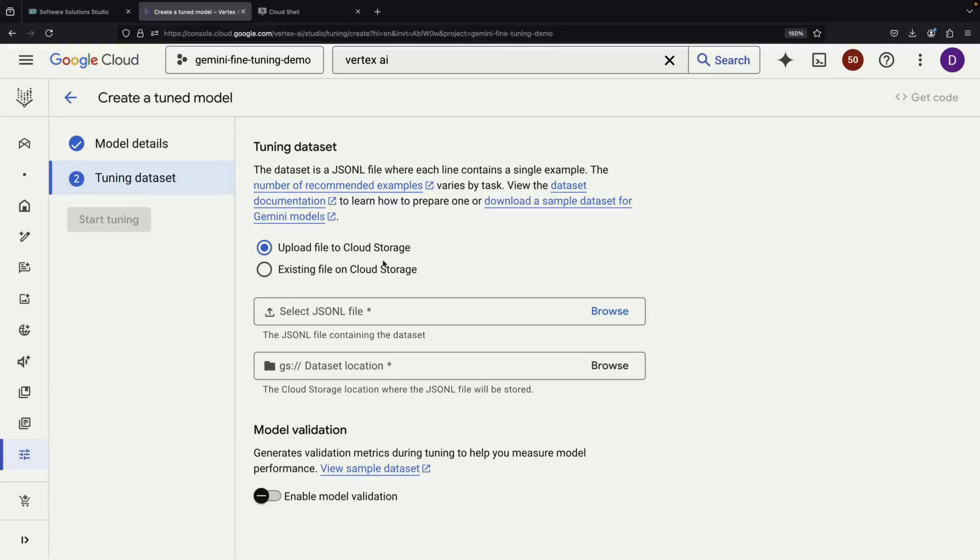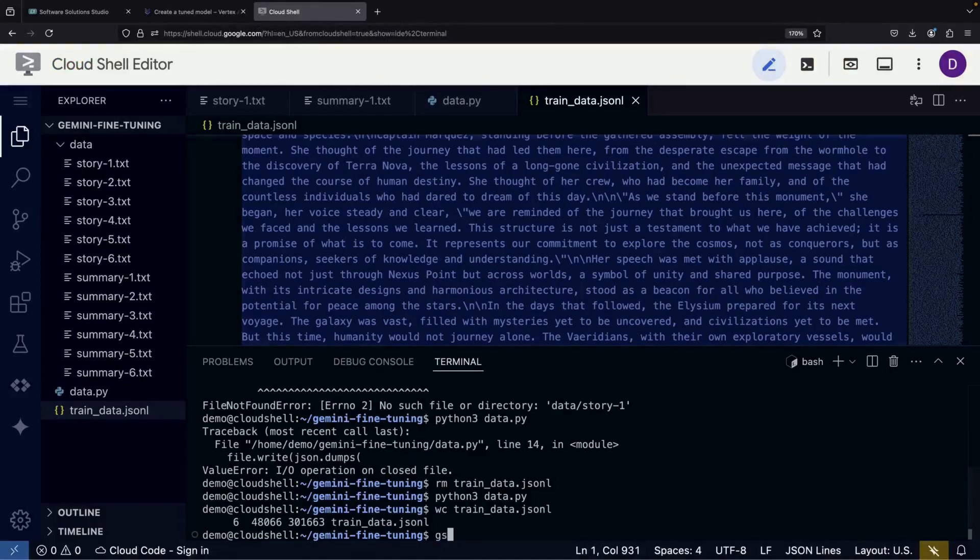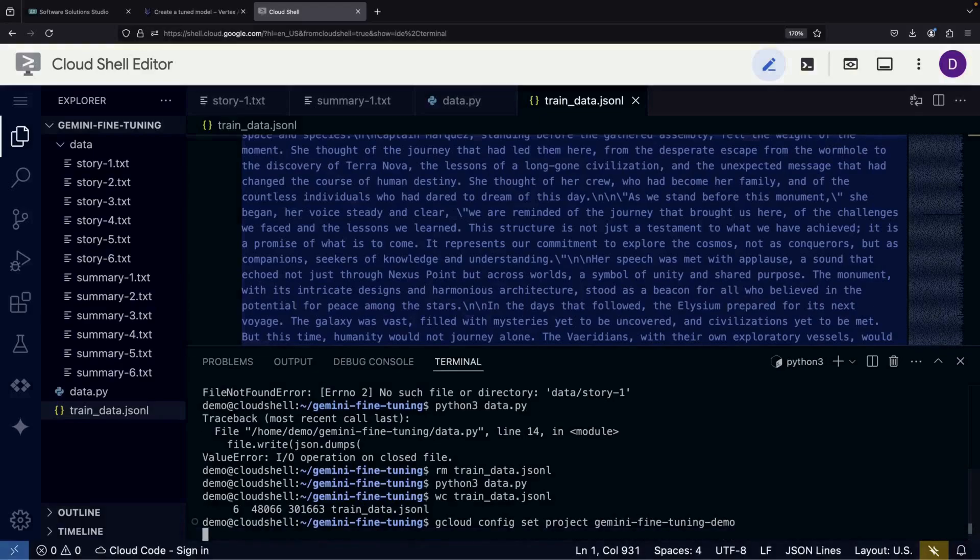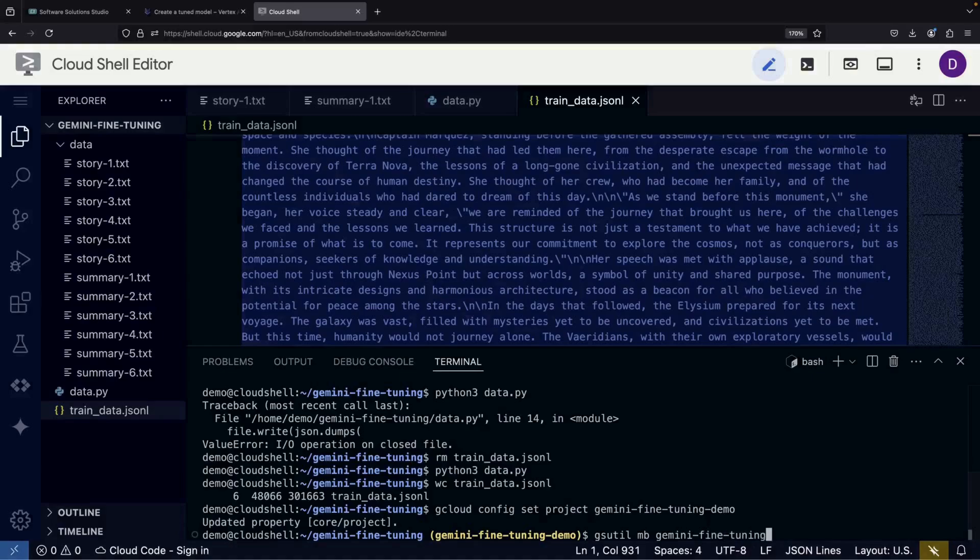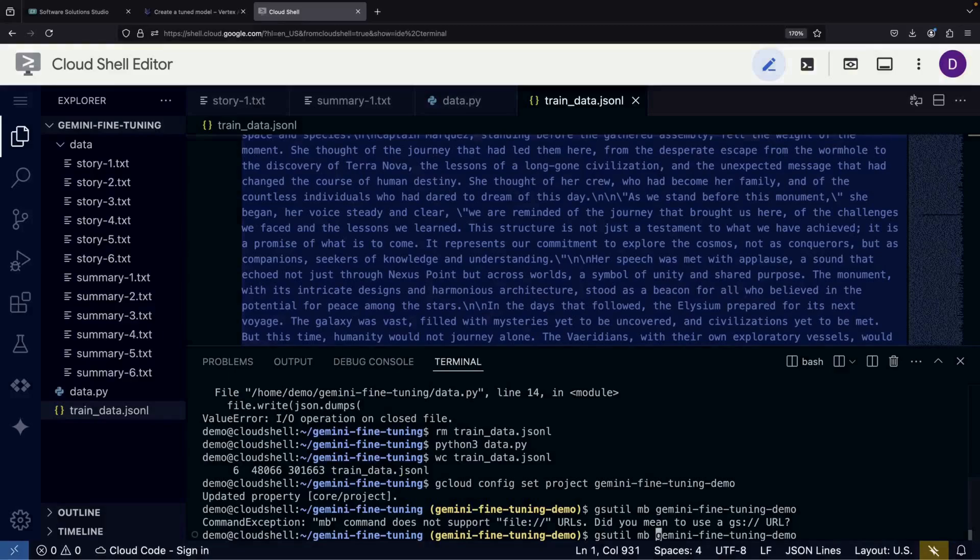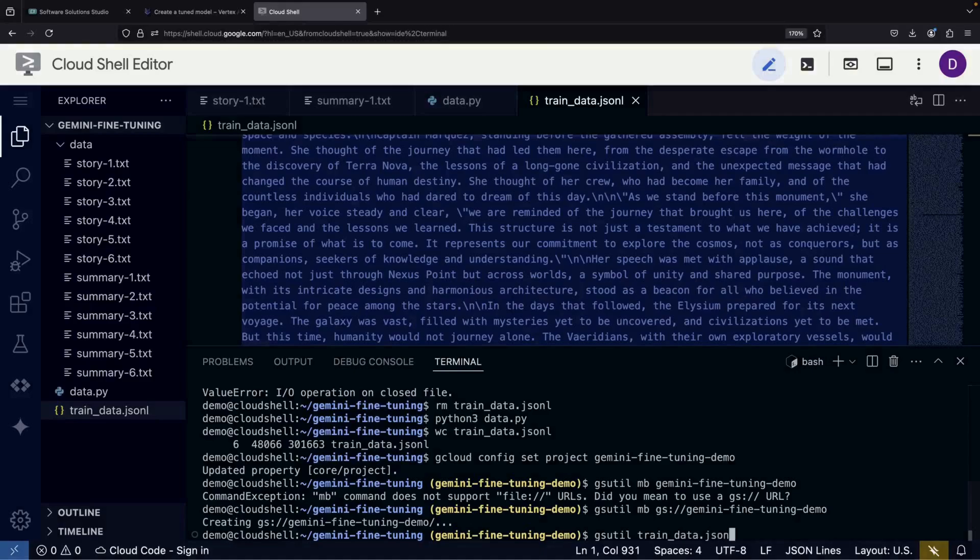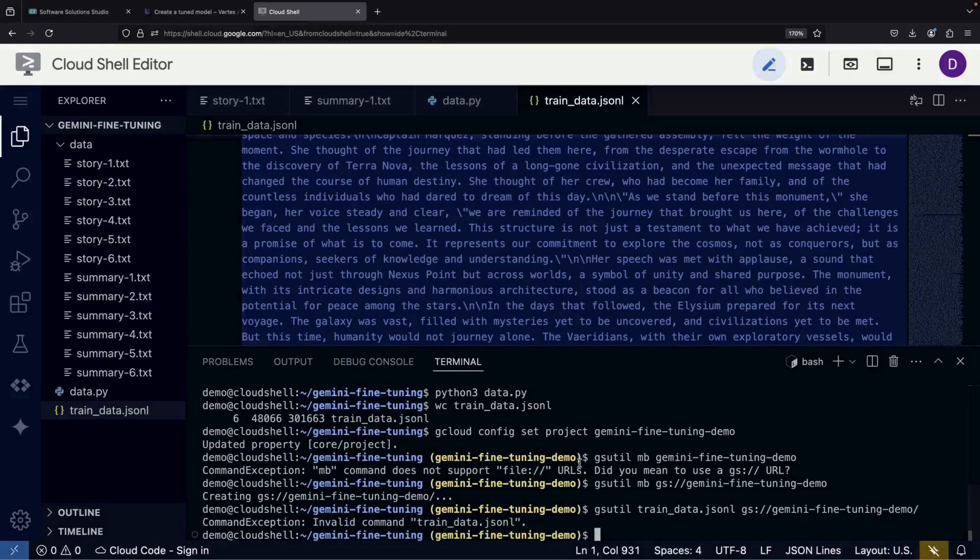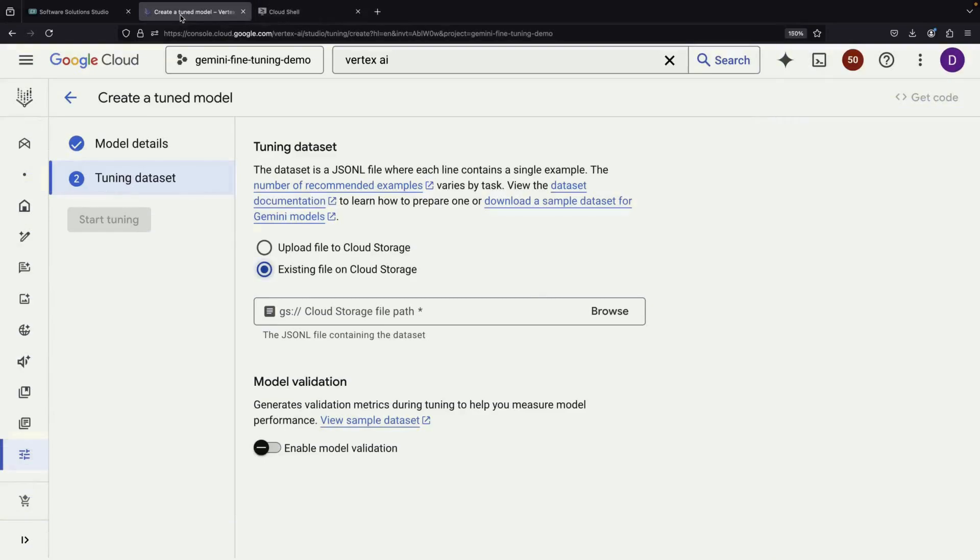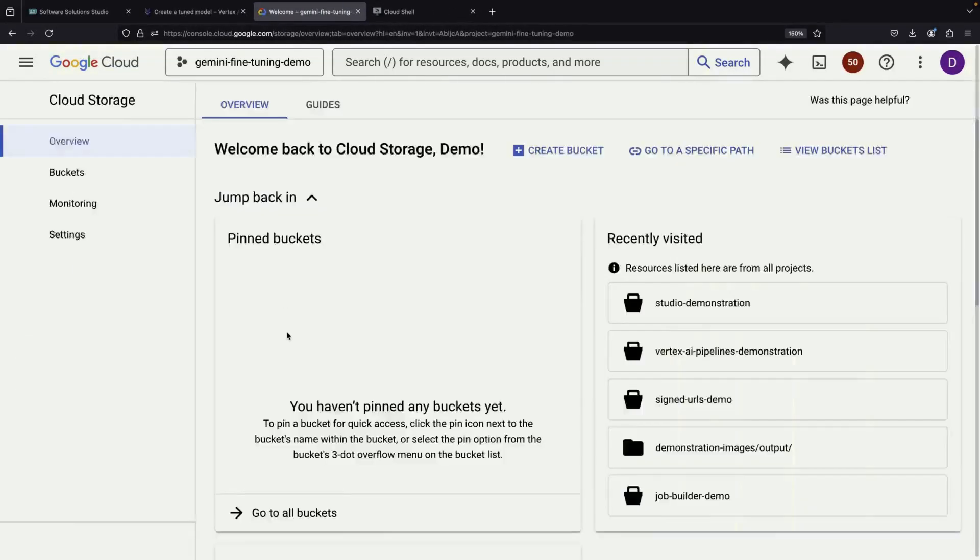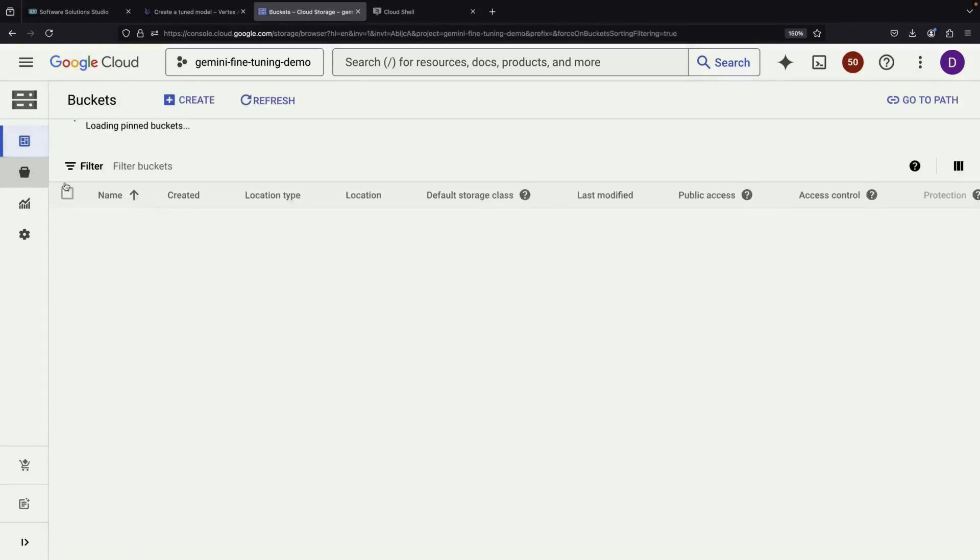The next step is to get our training data into Google Cloud Storage. This process is remarkably simple and requires just three basic commands. One to create a storage bucket, another to move our data into that directory, and a third is required to upload our training file. To verify everything works correctly, we can check the Cloud Storage console to see our newly created bucket containing our training data.